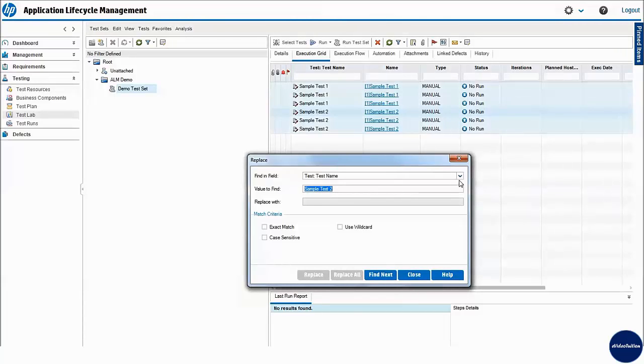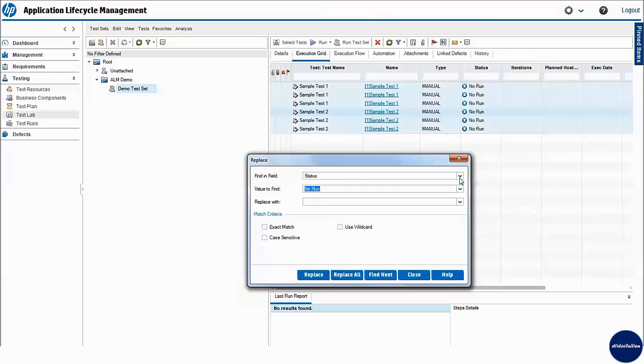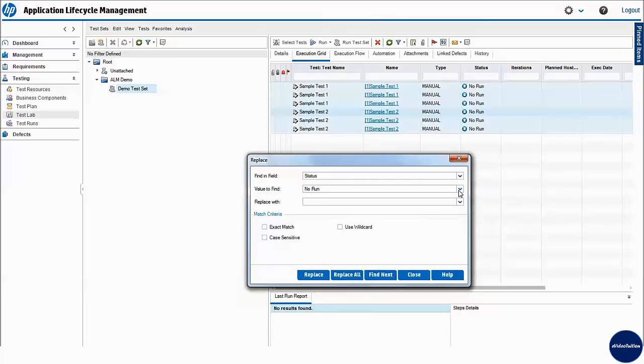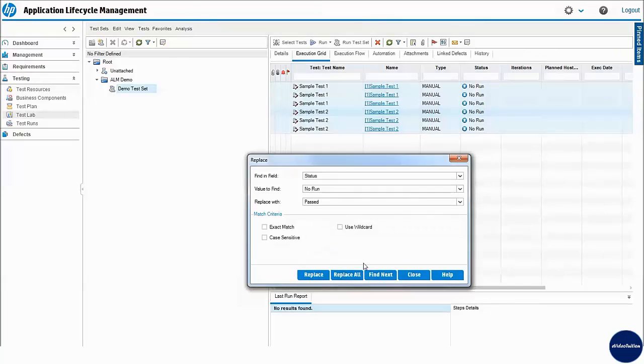In replace dialog, I select status field with value no run. In replace with option, I select passed value from the dropdown and click on replace all button to bulk update all the records at once.